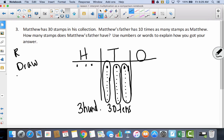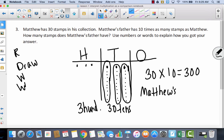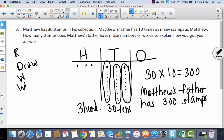Now I'm ready to write my number sentence. If I've got thirty stamps like Matthew and I make ten times as many, that would be three hundred. So now I'm ready to write my word sentence: Matthew's father has three hundred stamps.